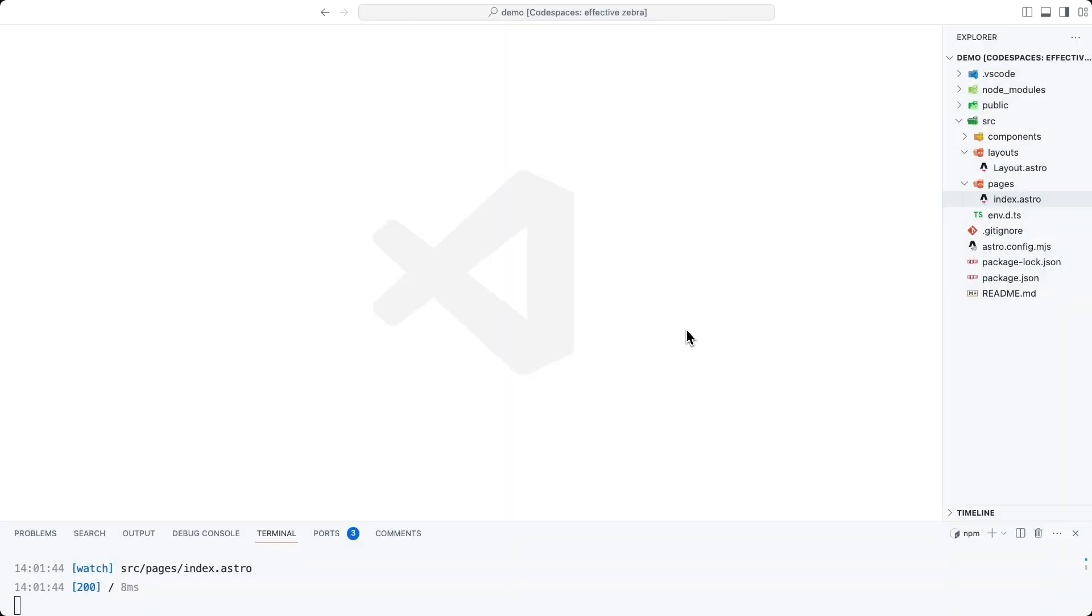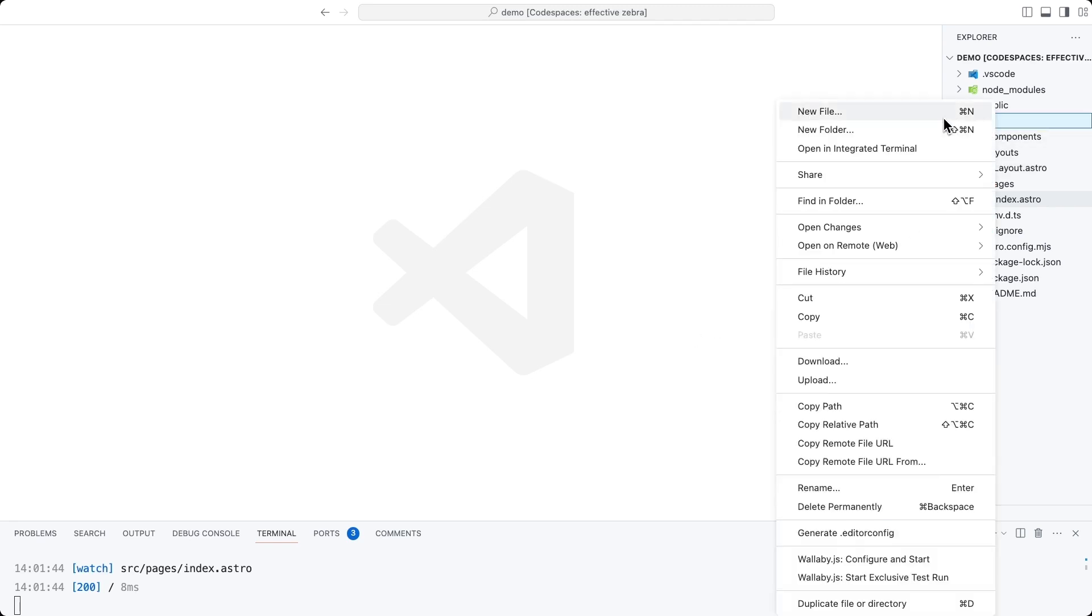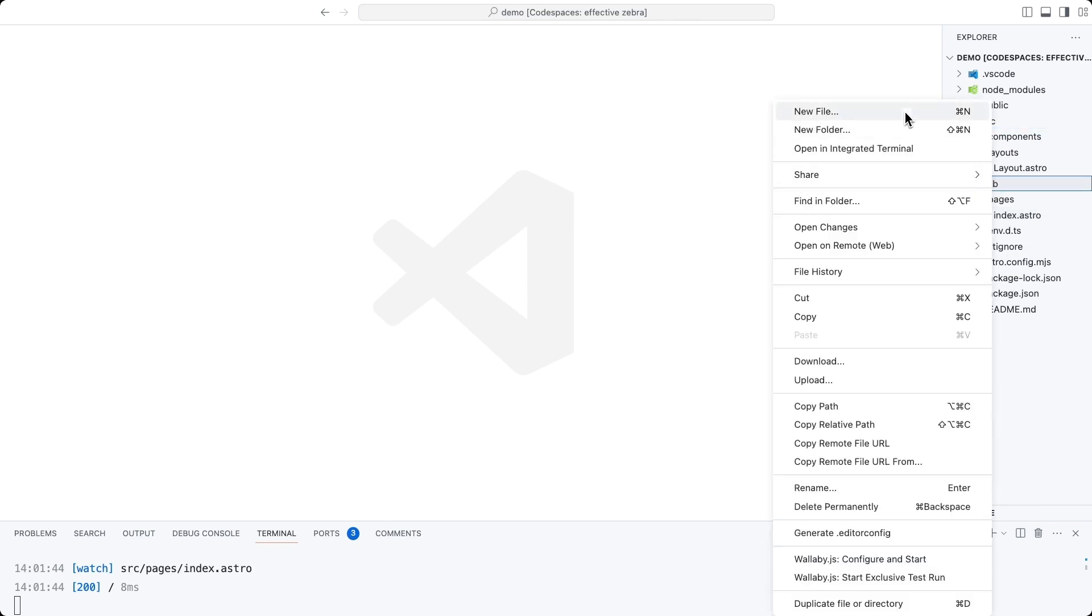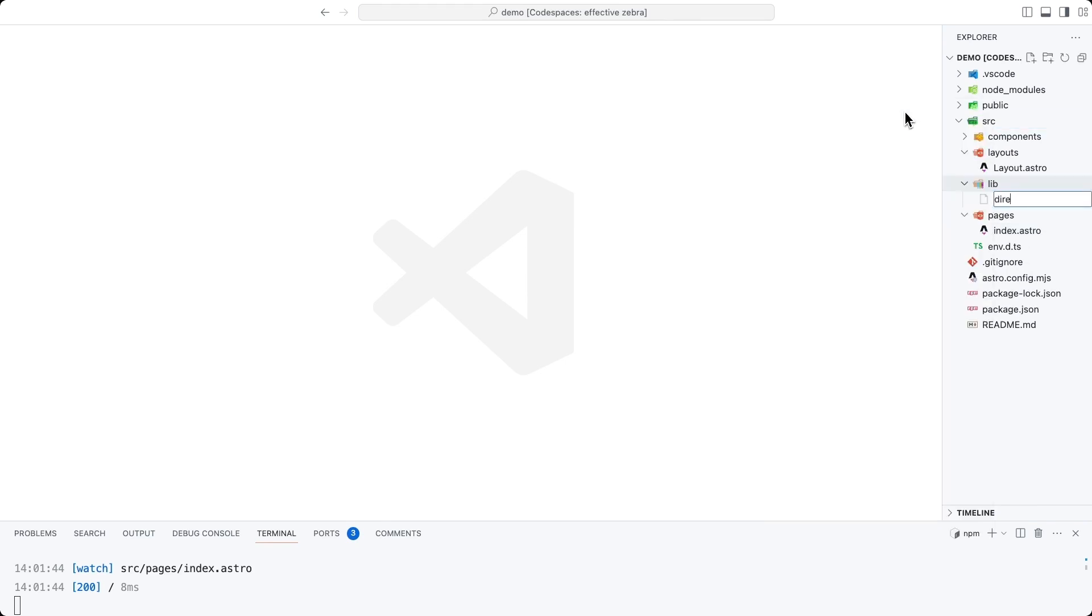We want to create an instance of the Directus SDK that we can use across pages. To do that, we're going to create a helper library. Inside of the source directory, create a new directory called lib, and inside of that, a new file called directus.js.